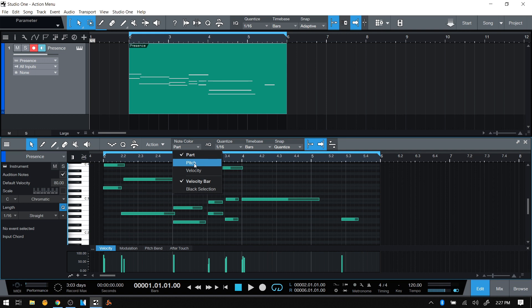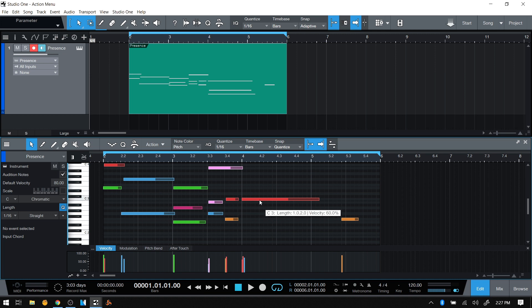We can choose pitch, so the color will be based on the pitch or the placement of the note vertically in relation to our keyboard.